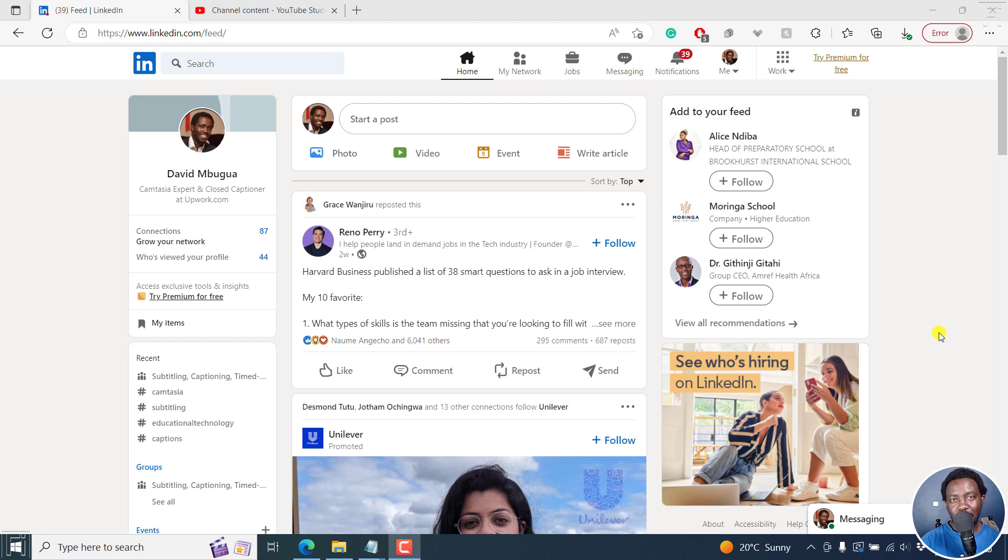In this video, I'll show you how to schedule posts on LinkedIn for free. Welcome to this video. My name is David and I hope you're well wherever you are around the world.